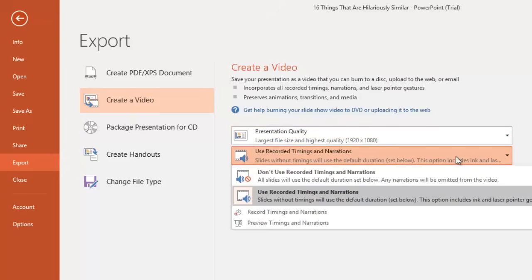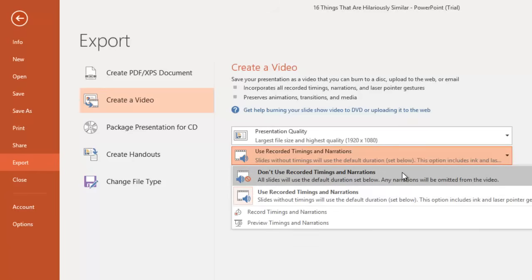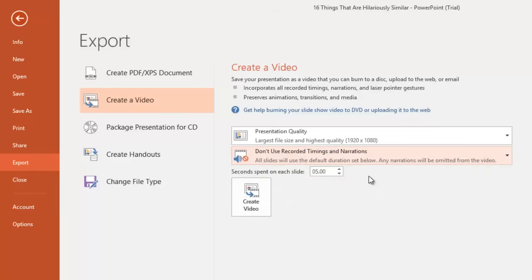As discussed earlier, you can either choose your recorded timings and narration, or can choose the default timing for each slide, and can configure default timings below.